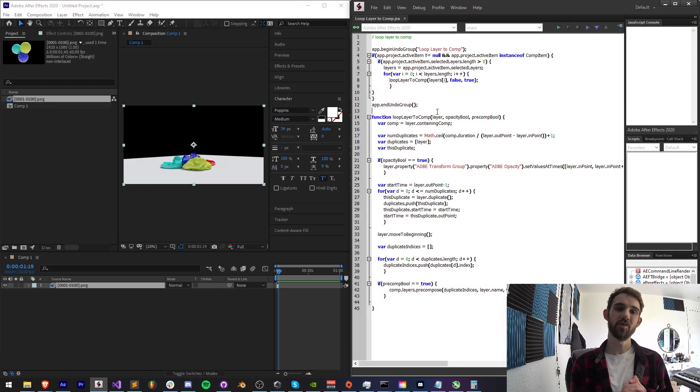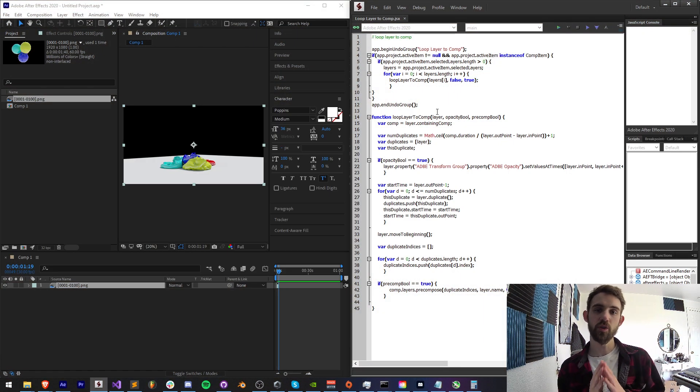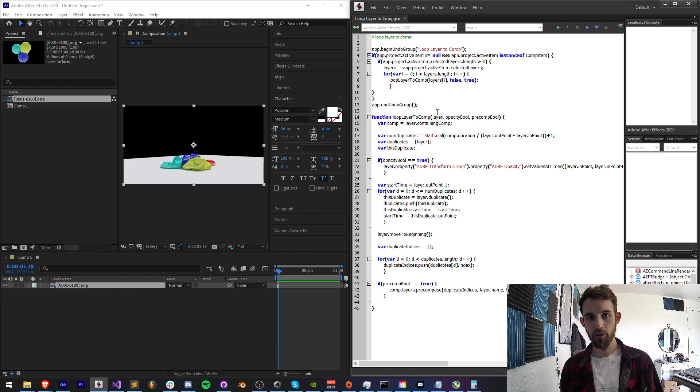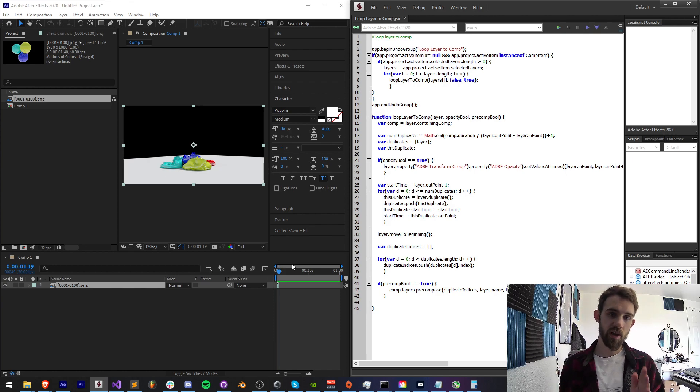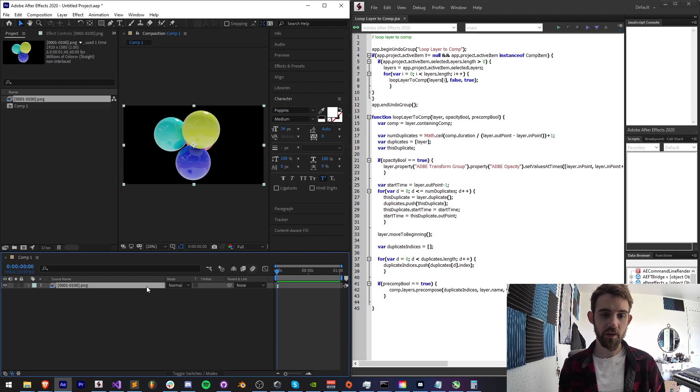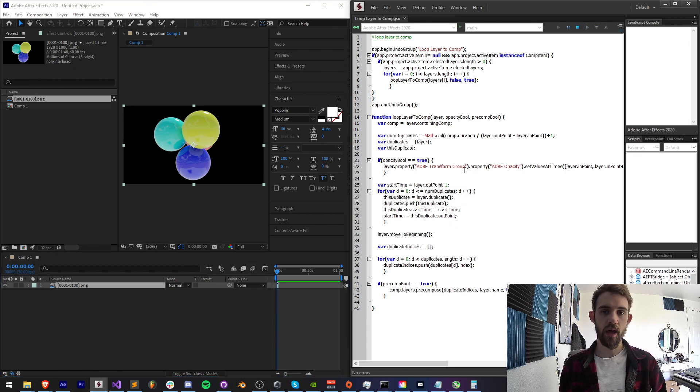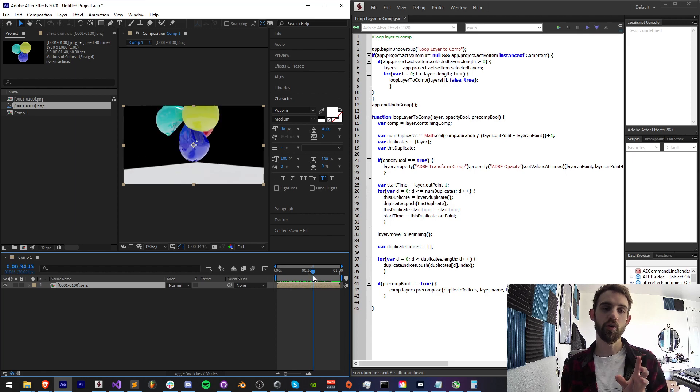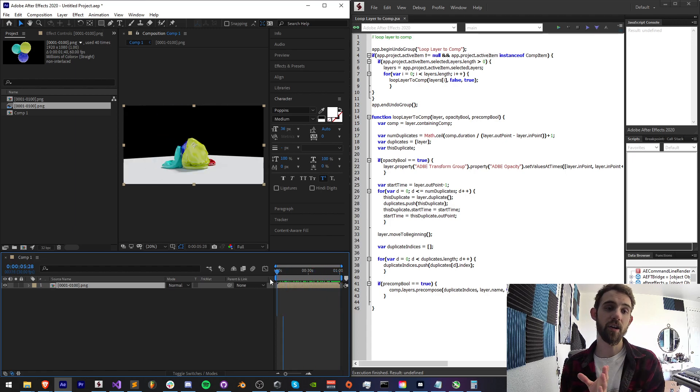Hello everyone and welcome to this week's After Effects Quick Tip Scripting Tutorial. In this one I'm going to show you how you can make and use a loop layer to comp script which basically will take a single layer you have and it will go ahead and loop it in a certain manner over and over to basically fill the entire composition.